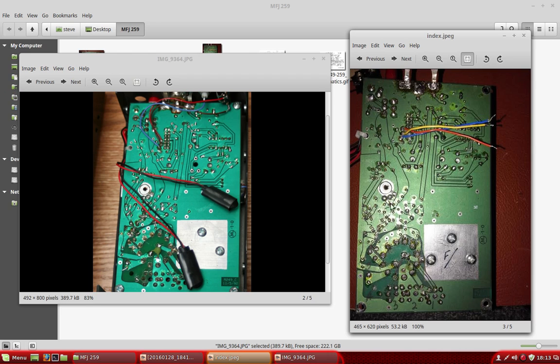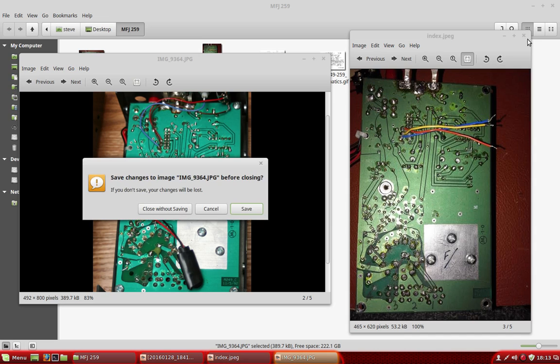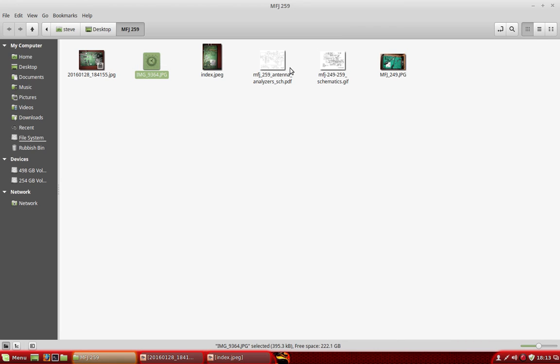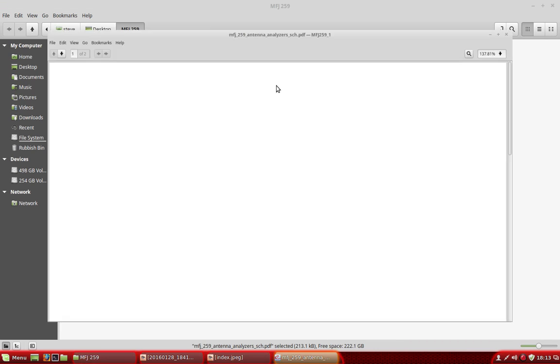I'm going to drop this one down. Pull up the schematic.